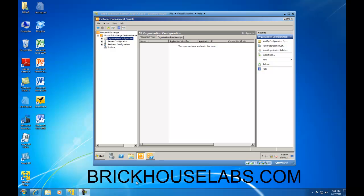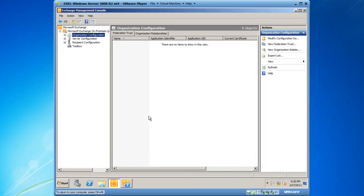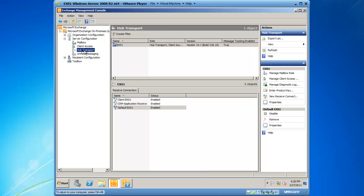We're going to get started by taking a look at the Exchange Management Console, and we're going to create a message size limit on a receive connector first. So I'm going to expand Server Configuration and then click on Hub Transport.